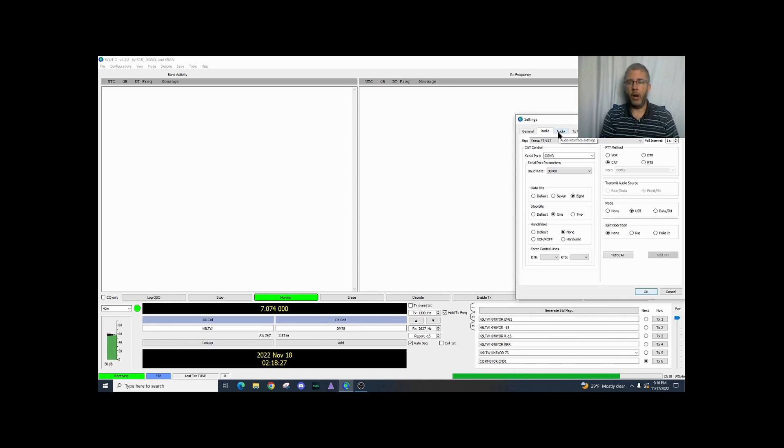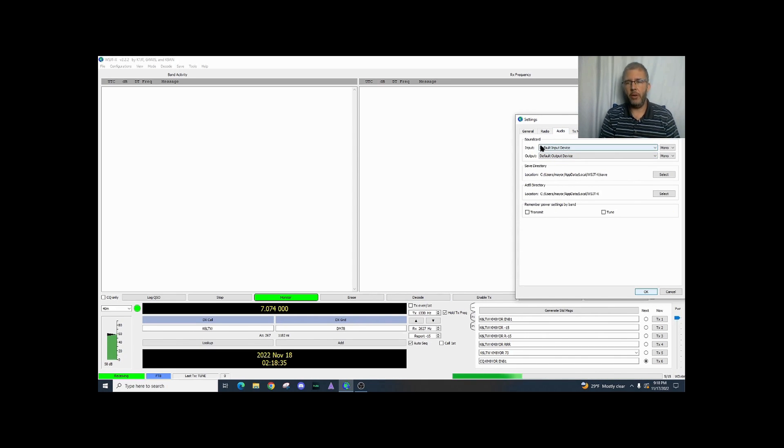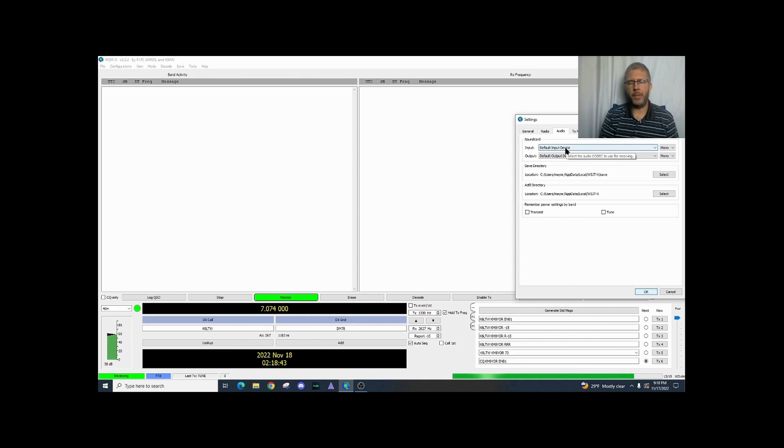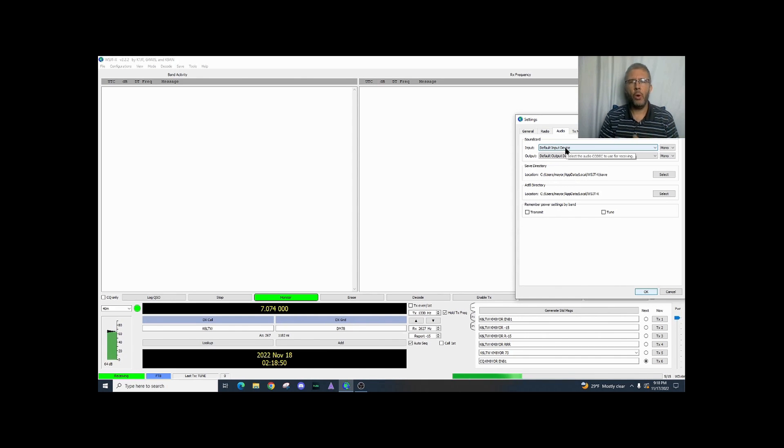We're going to go into audio right now and you'll see the sound card right here and it has input and output device. I want to make sure that my computer isn't using some other device whether it be the microphone on my camera or something else inside my computer.